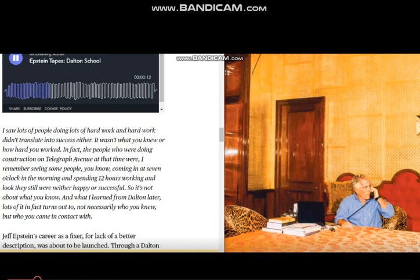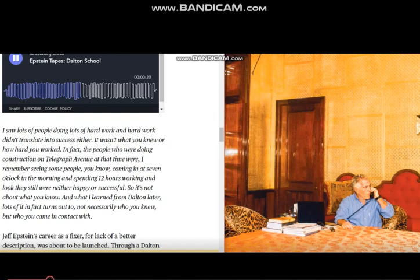In fact, the people who were doing construction on Telegraph Avenue at that time, I remember seeing some people coming in 7 o'clock in the morning, spending 12 hours working, and they still would neither happen nor successful.